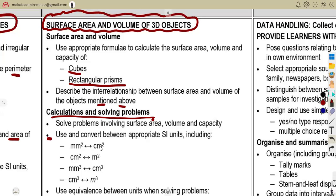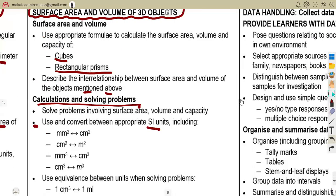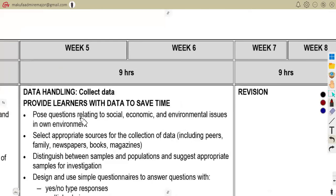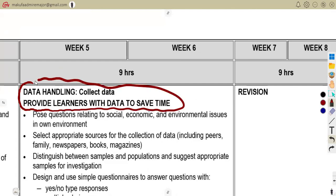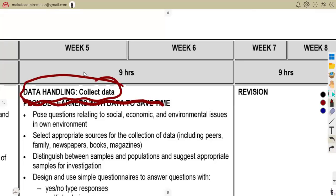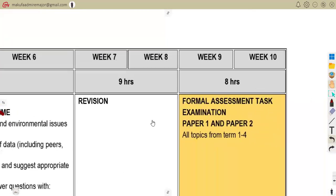We'll talk about how to convert between appropriate SI units. Make sure you revise that. The last topic they need you to do is data handling — collecting data. As teachers, they sometimes provide learners with data to save time. We'll cover that as well, so make sure you are prepared.